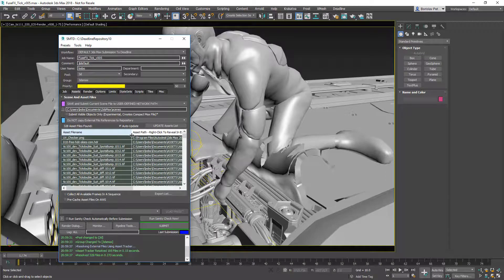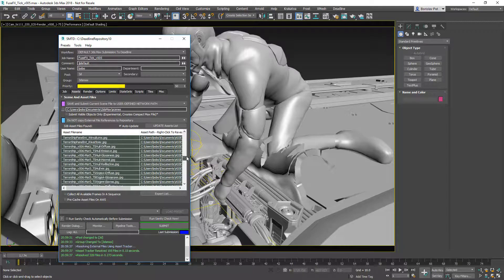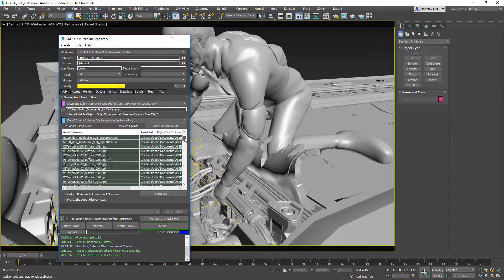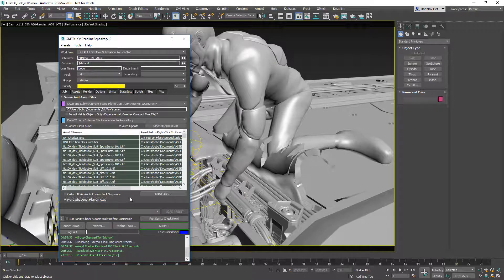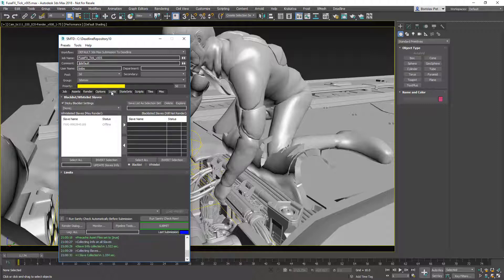On the list of assets enumerated by scanning all the objects and the asset tracker of 3ds Max, we see all the textures — some of them are UDIM — and we also have some point cache files that were collected. All these files, approximately 7.5 GB, are going to be synchronized to AWS during submission. If we don't check the option to synchronize to AWS, then the slaves will request those files themselves.